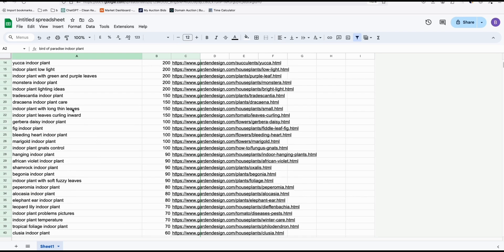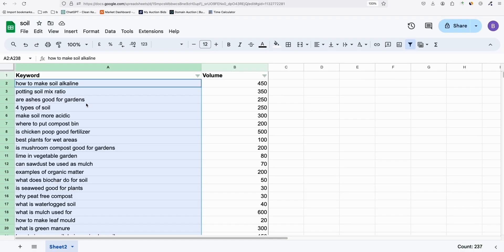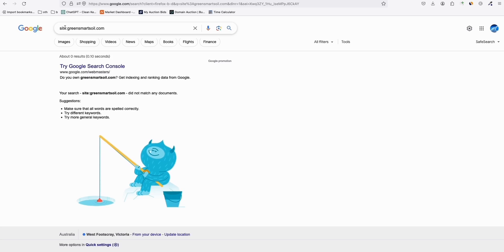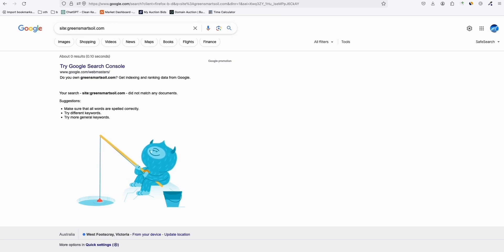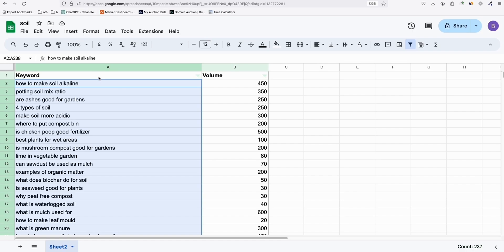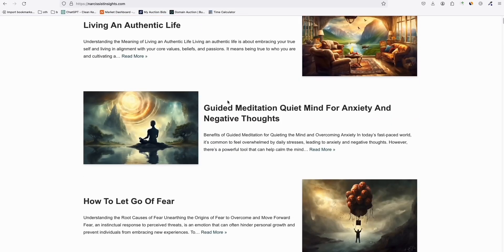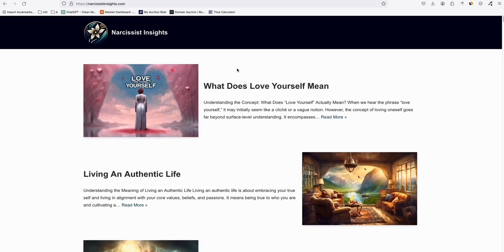That's a quick way to make sure the topics for your new website are unique. Just like shown in previous videos, we publish bulk articles when the website is brand new and no pages are indexed on Google. We can confirm this site — site:greensmartsoil.com — hasn't been indexed yet, so we can publish all 250 articles at once.